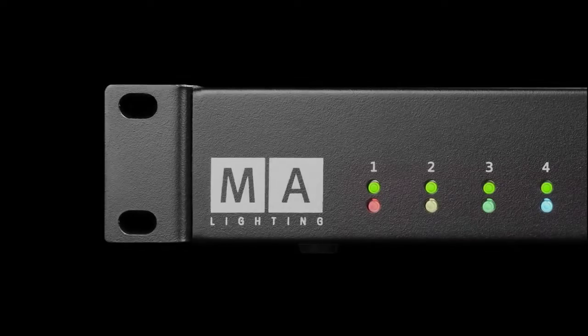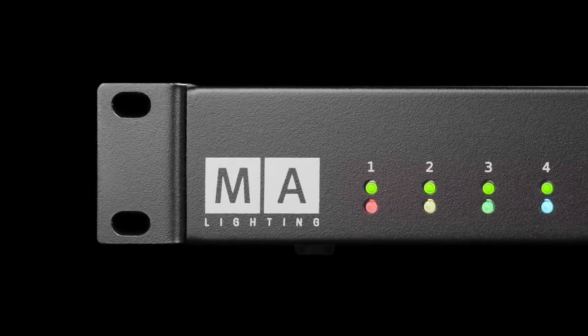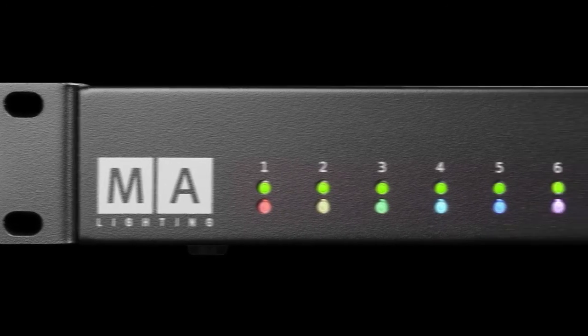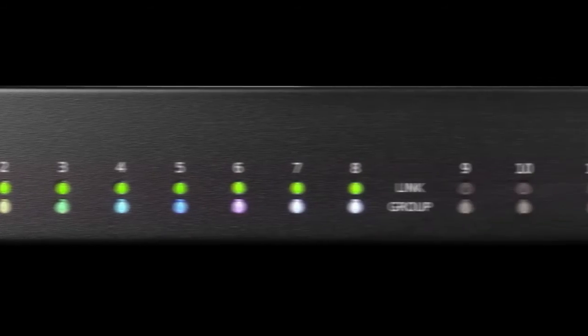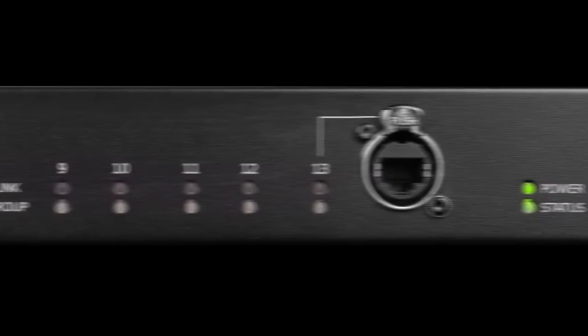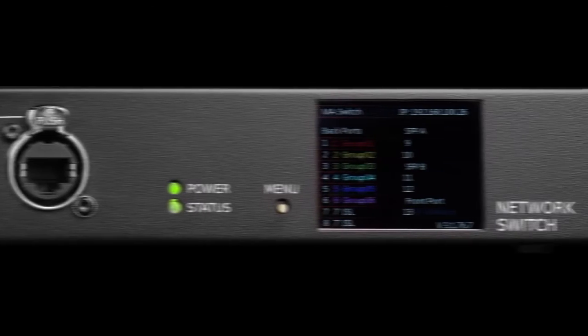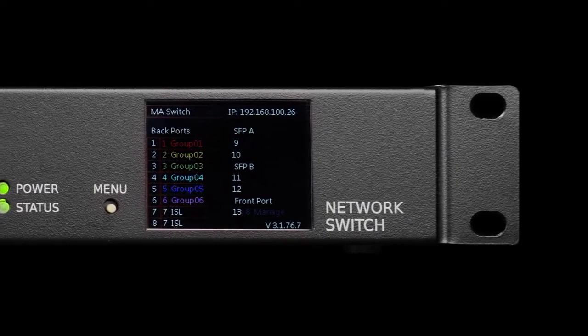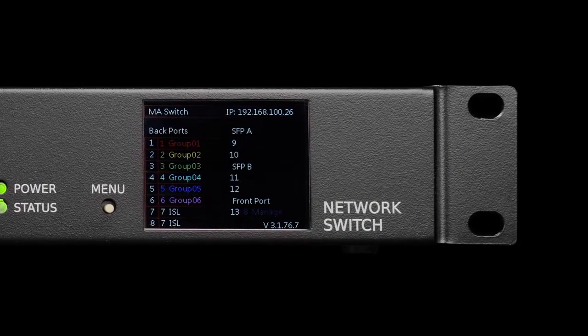Designed to simplify the setup and management of today's lighting networks, the MA Network Switch is backed by the industry-leading MA technical support team.